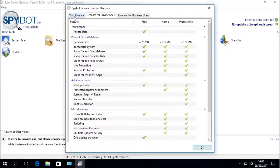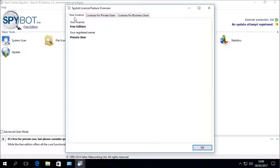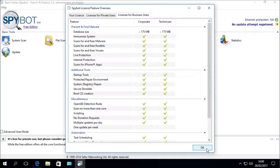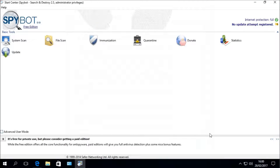If we then click on the Your License tab we can see that we currently have the Free Edition installed and we are registered as a private user. We can then close this window, X out of the Start Center, and go ahead with downloading and installing the Spybot Plus Antivirus license.